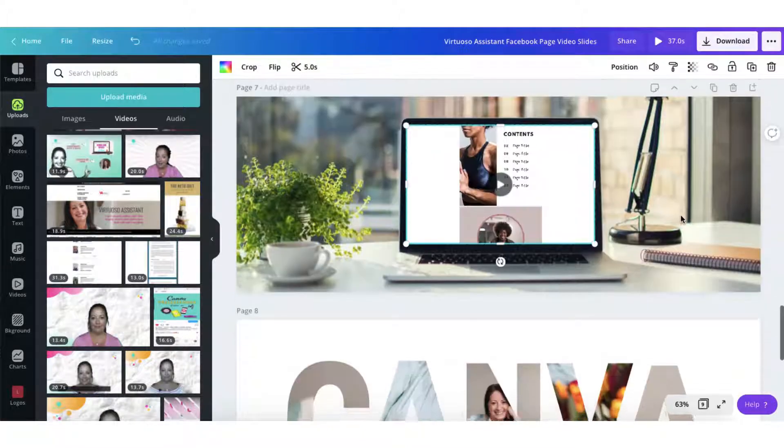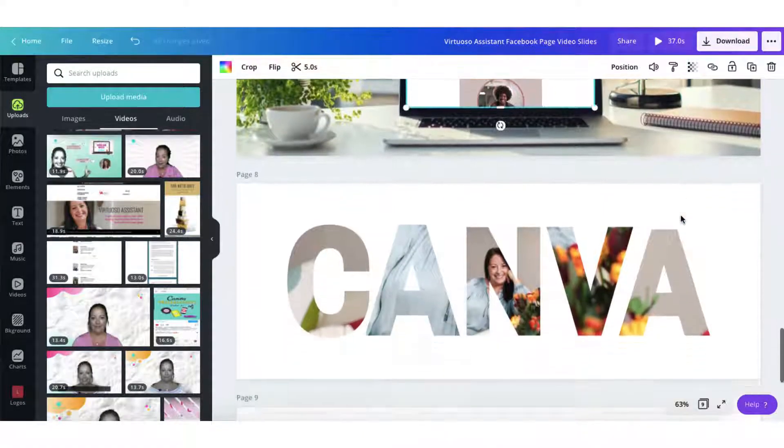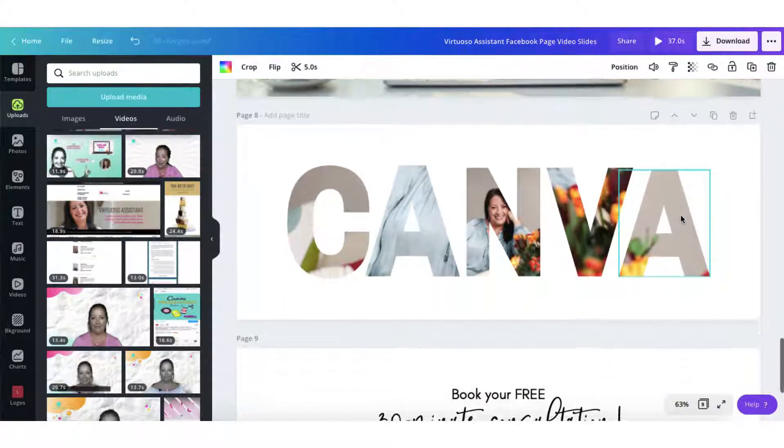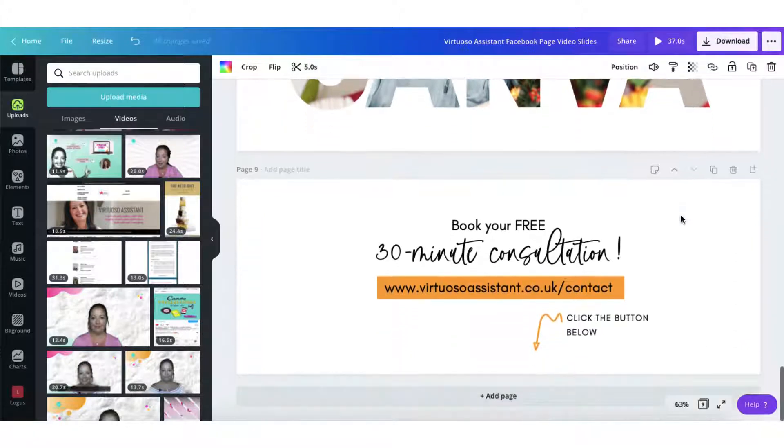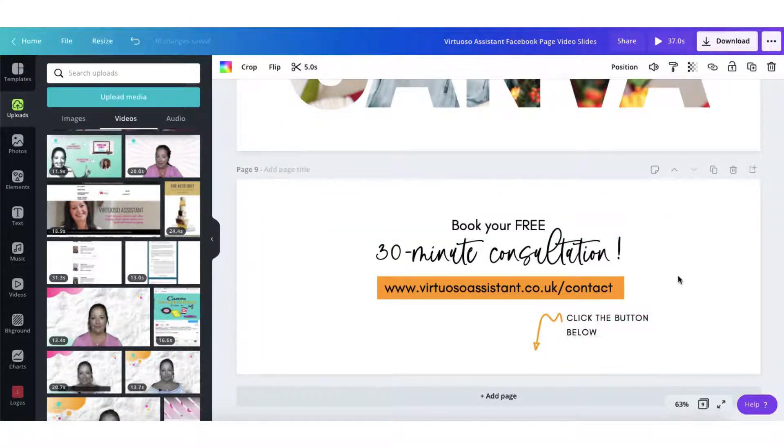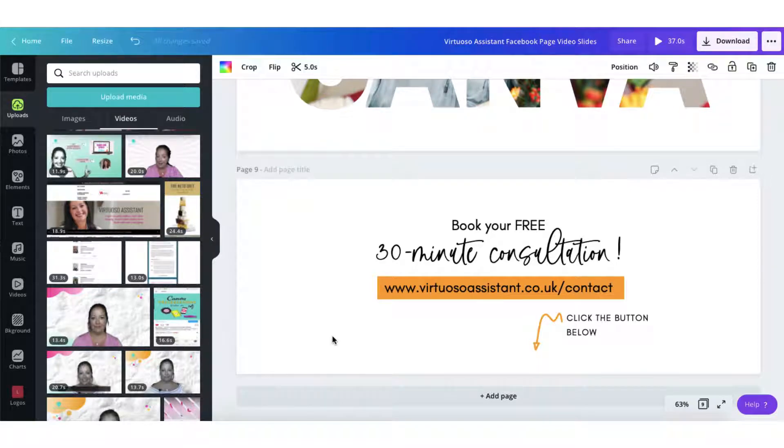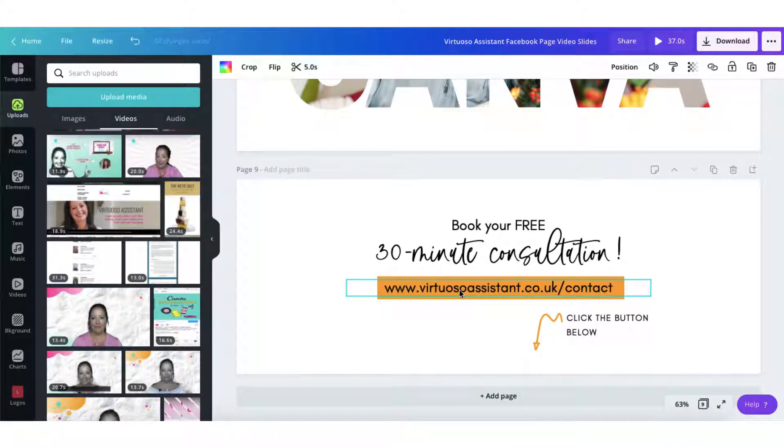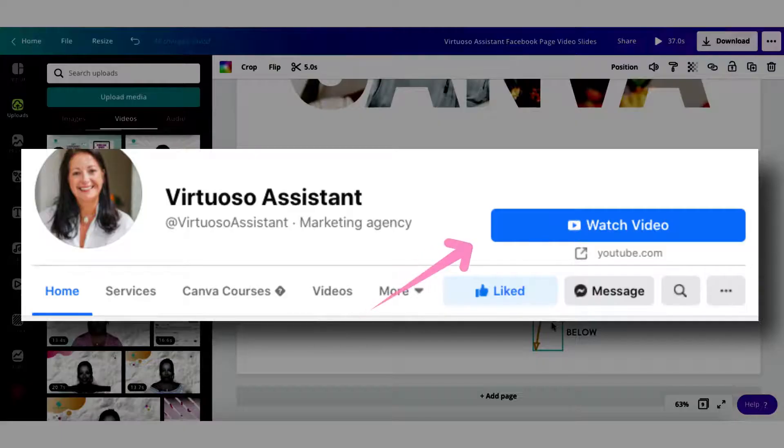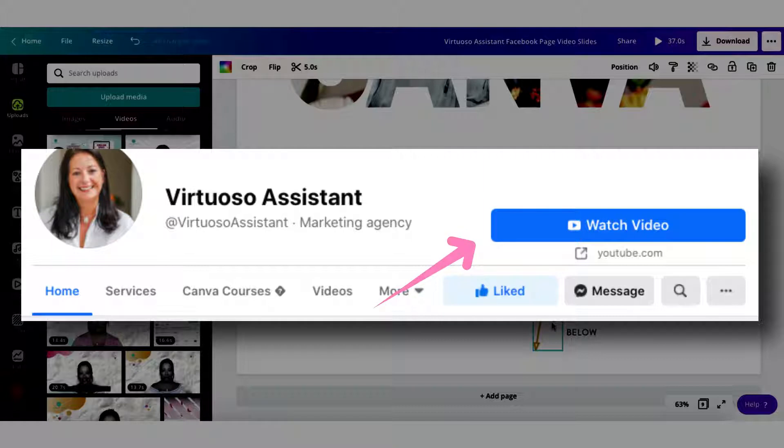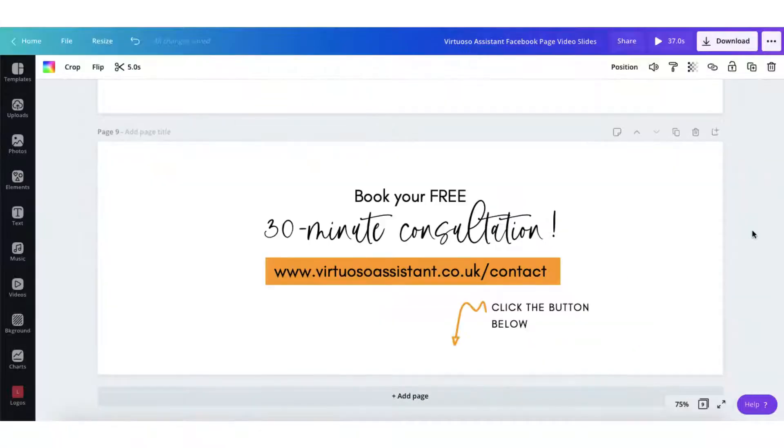I'm just going to scroll down a little bit more to show you what else I added on my template and I ended with a very important call to action. You can use whatever you want. Bear in mind there are no clickable links so this is not clickable. I've just added the URL for people to type into their web browsers but I have included some text below and an arrow to draw people's attention to the only clickable button on my Facebook page.